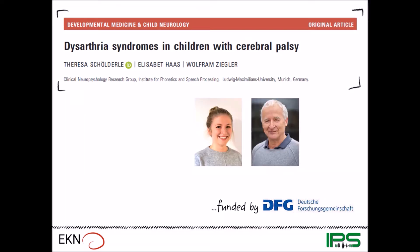I present this work also on behalf of Elisabeth Haas and Wolfram Ziegler, and it's been done at the Clinical Neuropsychology Research Group, a working group at the Institute for Phonetics and Speech Processing of the Ludwig Maximilians University in Munich, Germany.